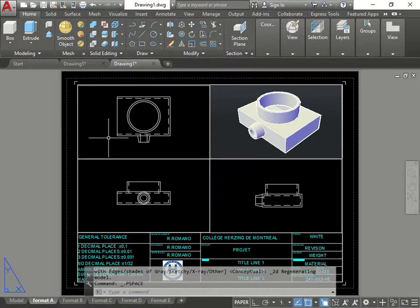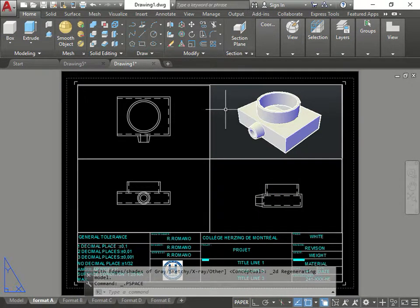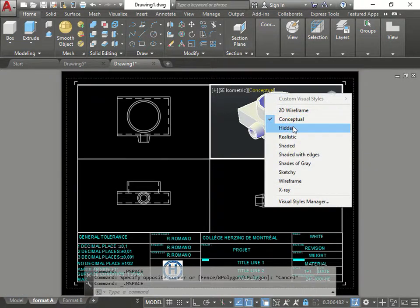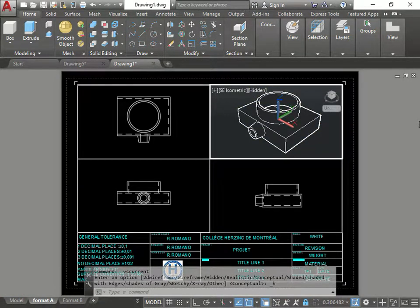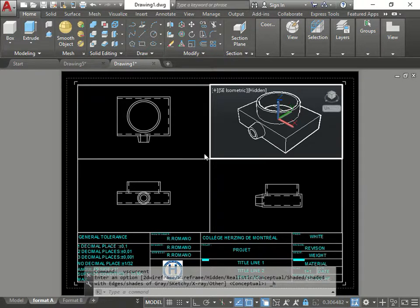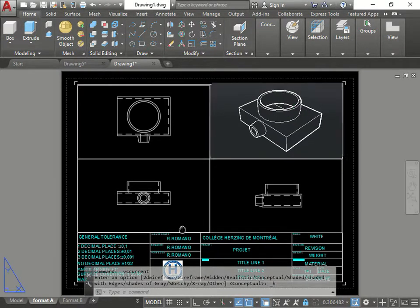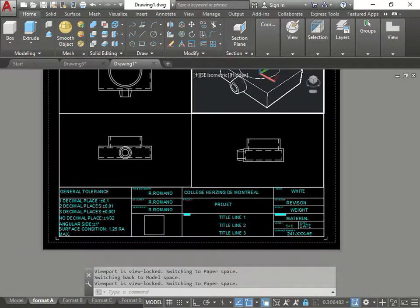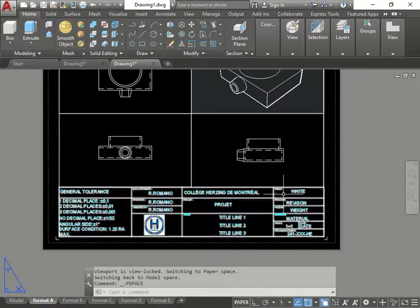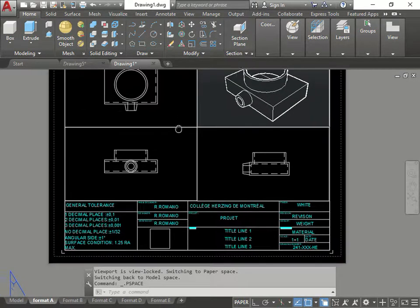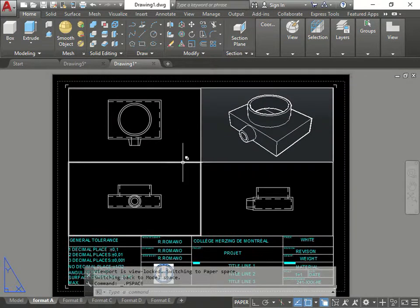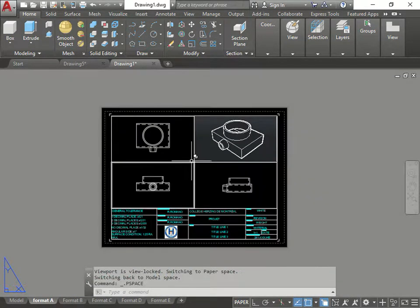There you go. This one here. I can go back in this view here. Change it to hidden. Is that clear? Then I fill in. Double click out. Fill in the title block. What I need to fill in. Once it's done I press print. Same. You're done.